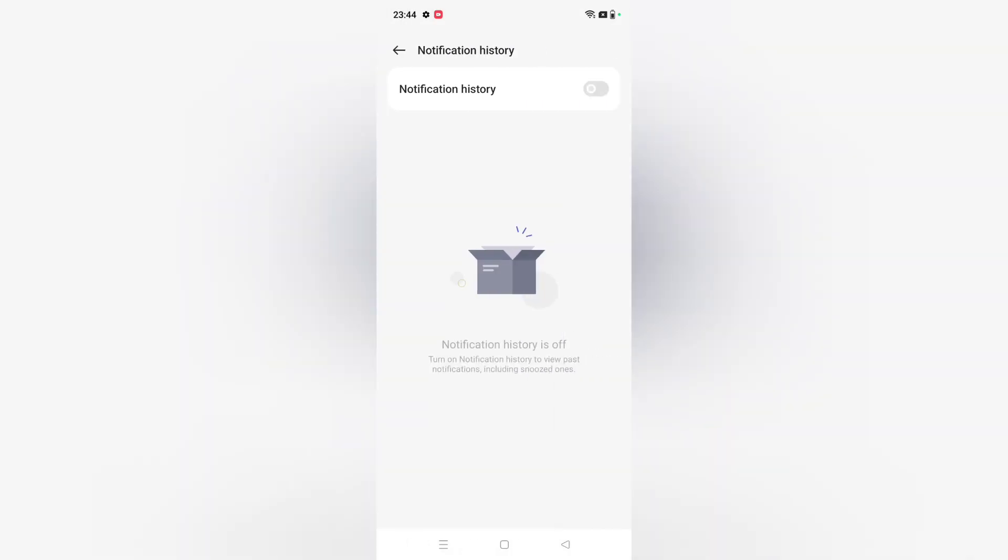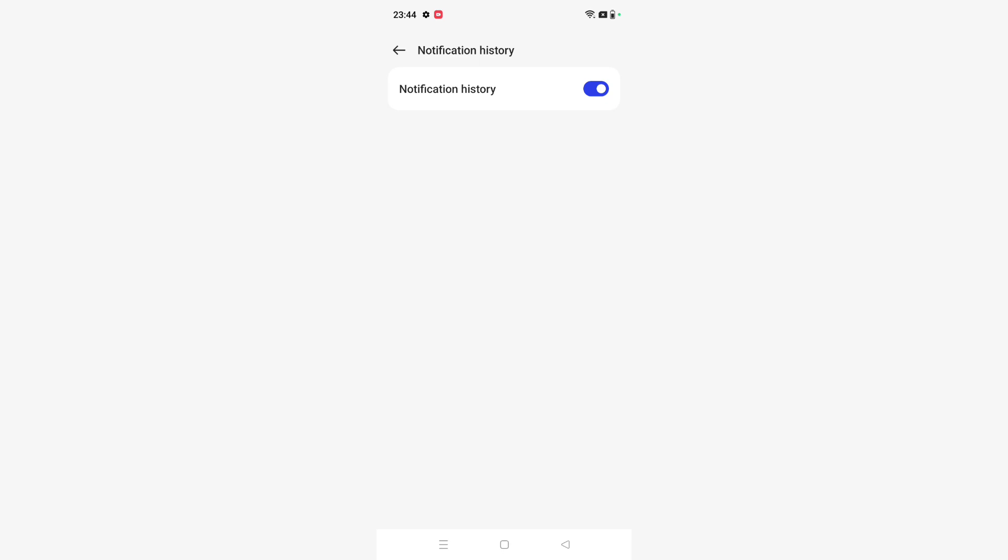When you click on it, if you want to activate your notification history, you just click on this icon. Your notification history will be shown and it will be activated. If you want to turn off your notification history, then again you just click on this icon. Your notification history will be off.